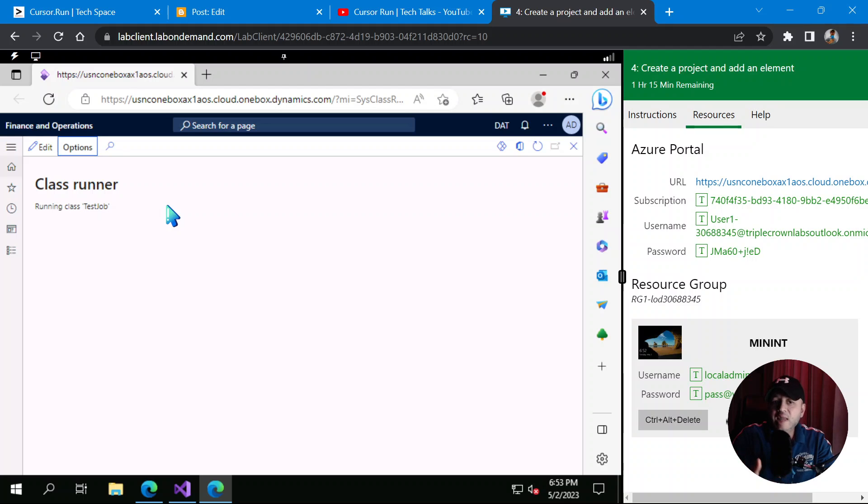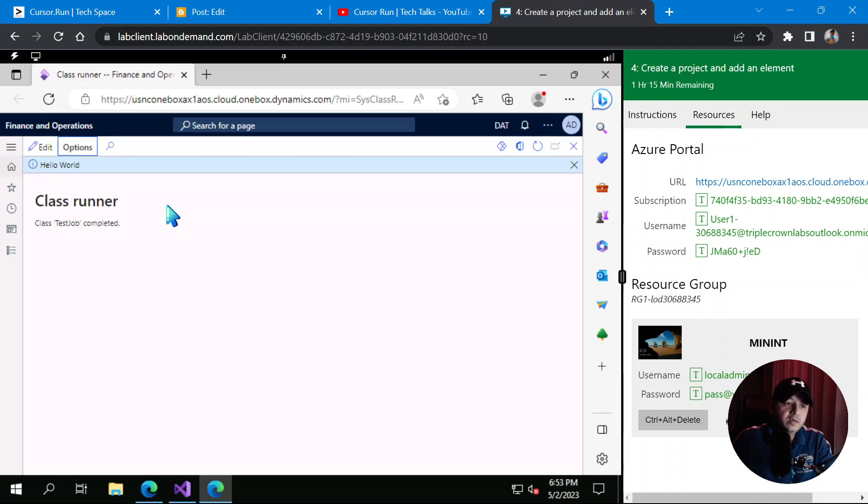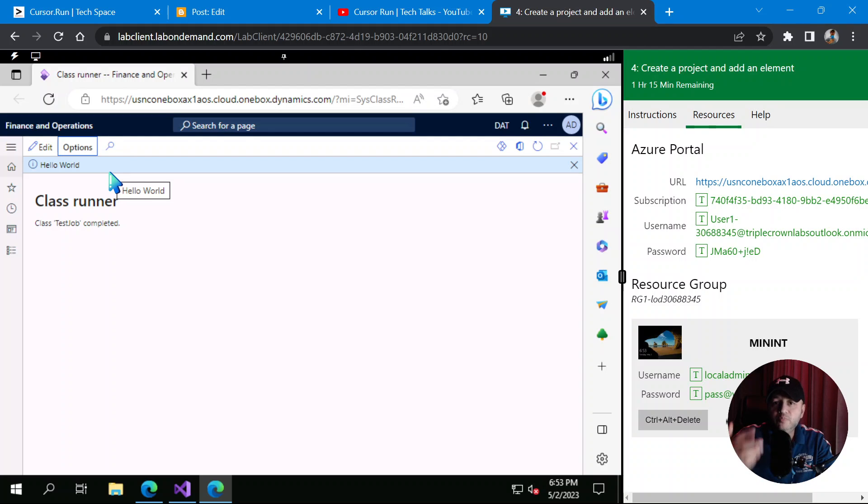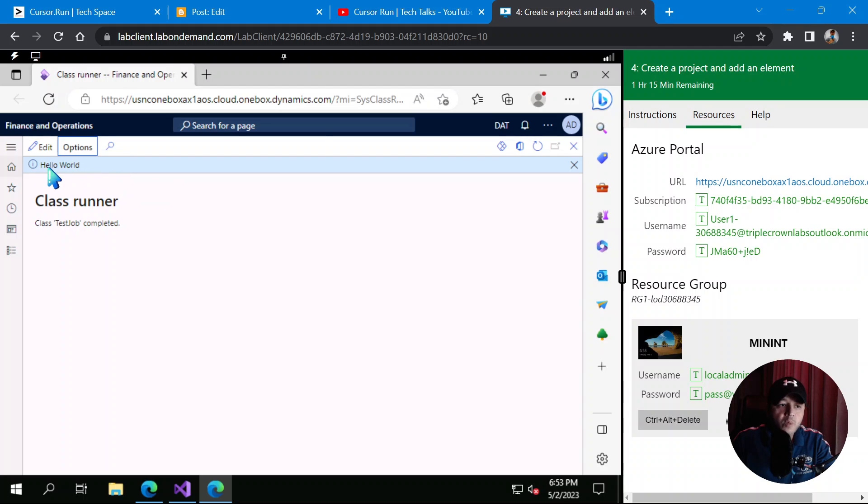Because it's a lab session, it's a virtual machine, that's why it's slow. So here you see, Hello World finally printed on the screen. Whatever your info box information message you print in Finance and Operation, it comes here at the top of the screen in the information section.